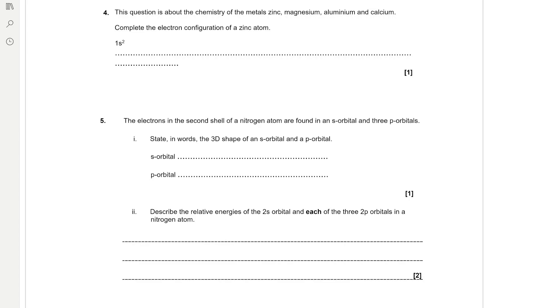I'll put the link in the description below. The question is about the chemistry of the metals zinc, magnesium, aluminium and calcium. Complete the electron configuration of a zinc atom.